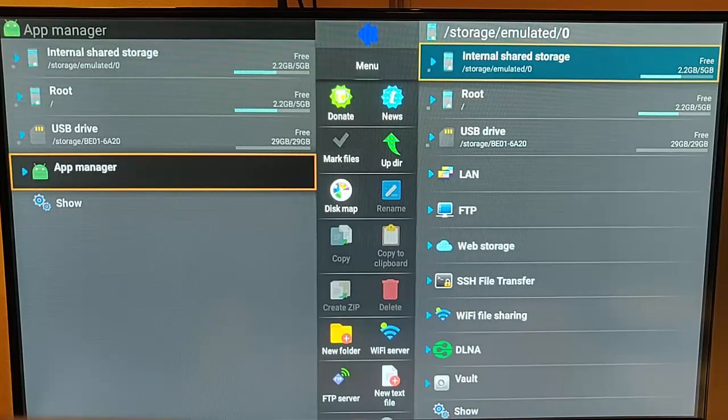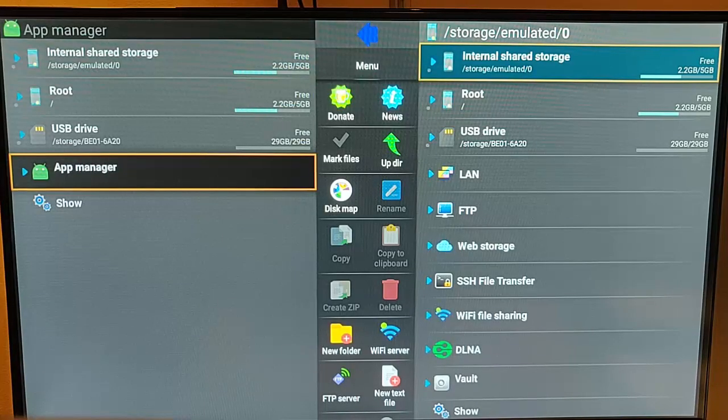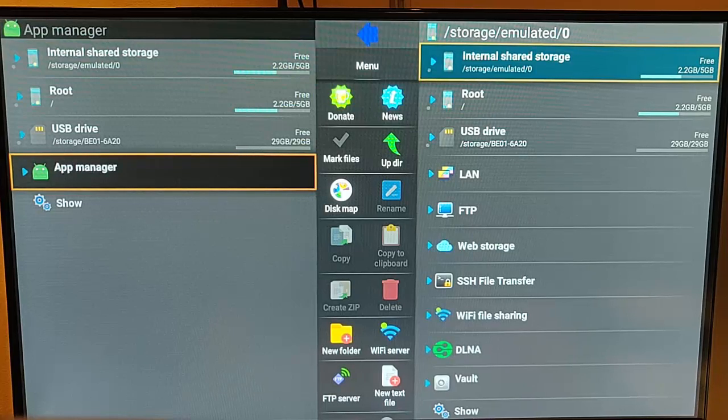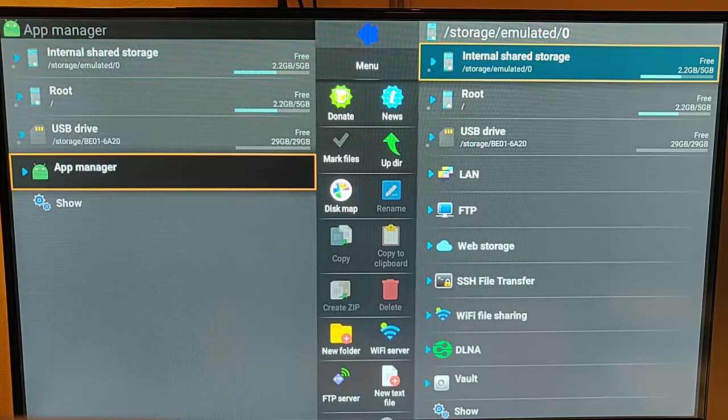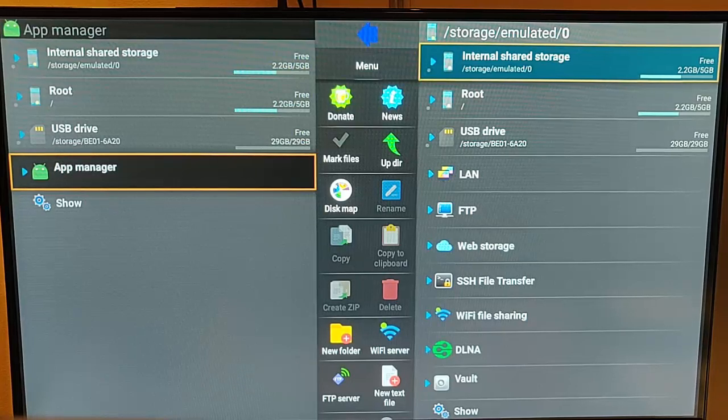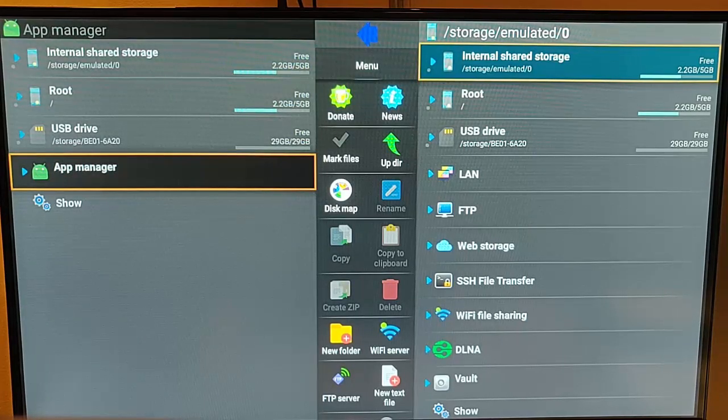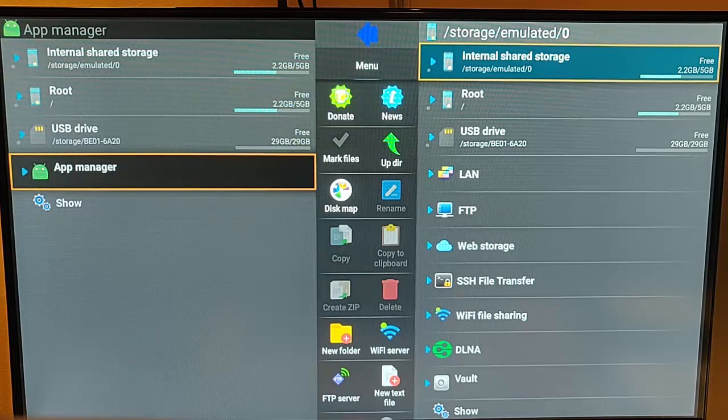This video shows you how you can back up your apps on your Fire TV Stick. This is handy if you're going to wipe your Fire TV Stick clean and reset it back to factory settings. I just want to keep those versions of the apps that you've got installed on there.